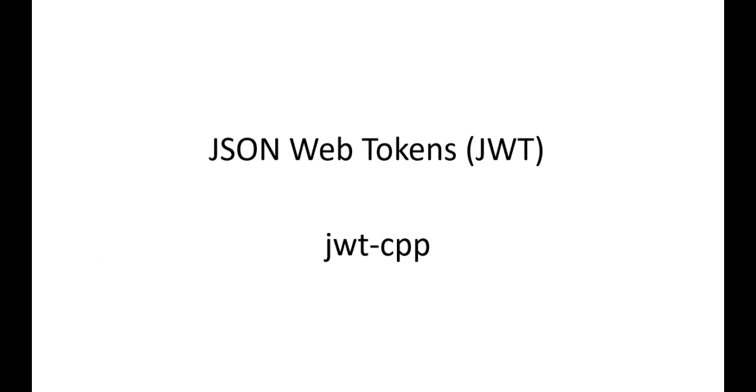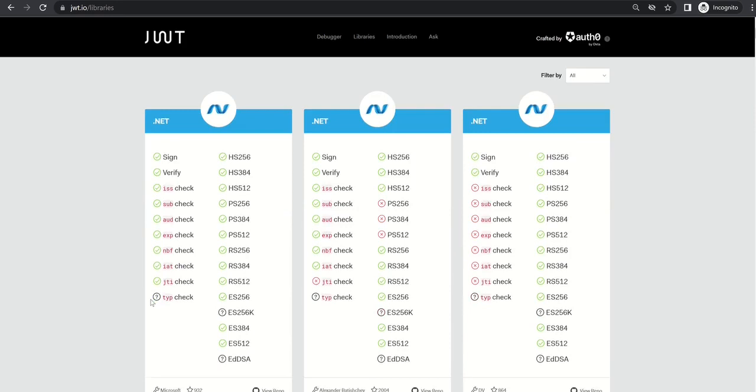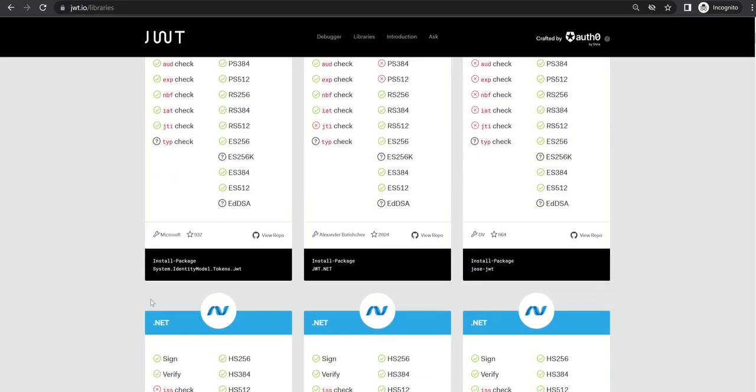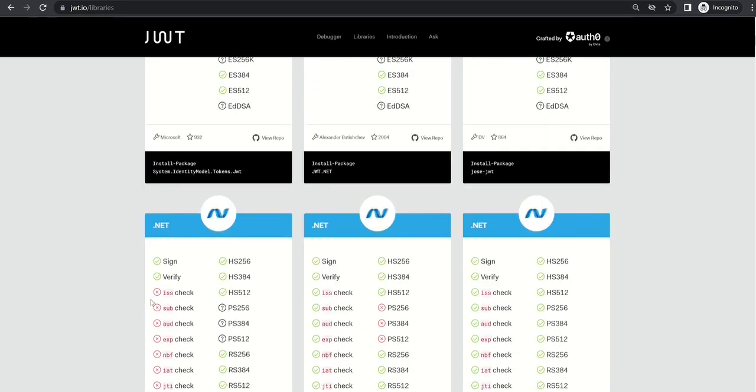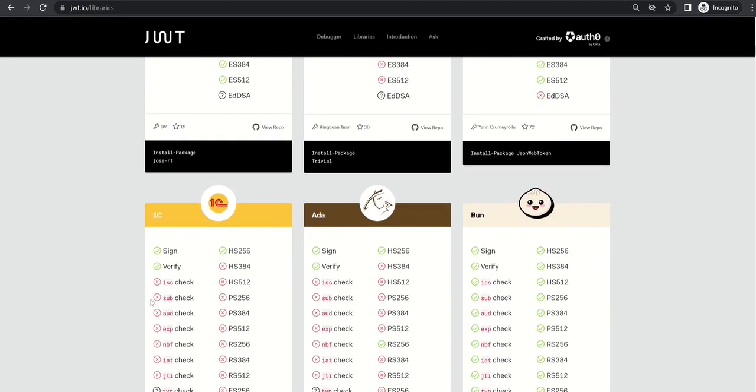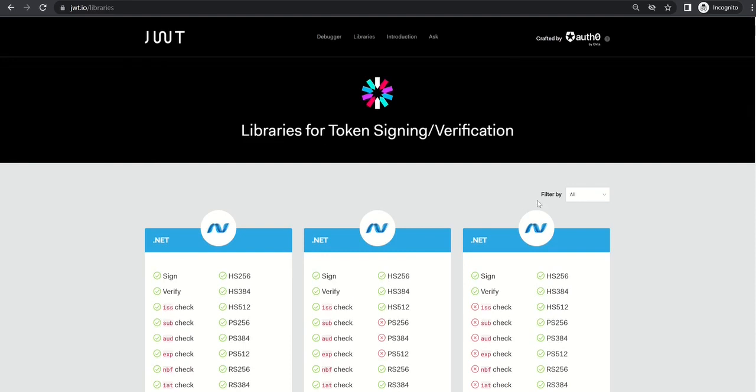Which seems to be a good library for JWT. Also I want to share some information: if you go to this URL jwt.io/libraries, here you can find a list of all available libraries for JWT. You can also filter them based on the programming language.